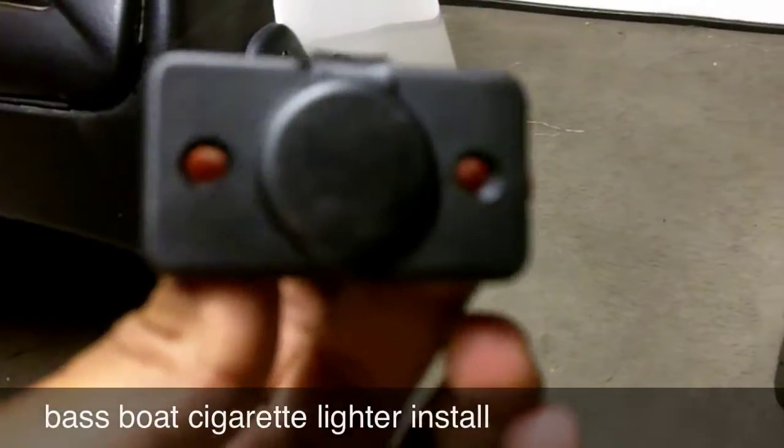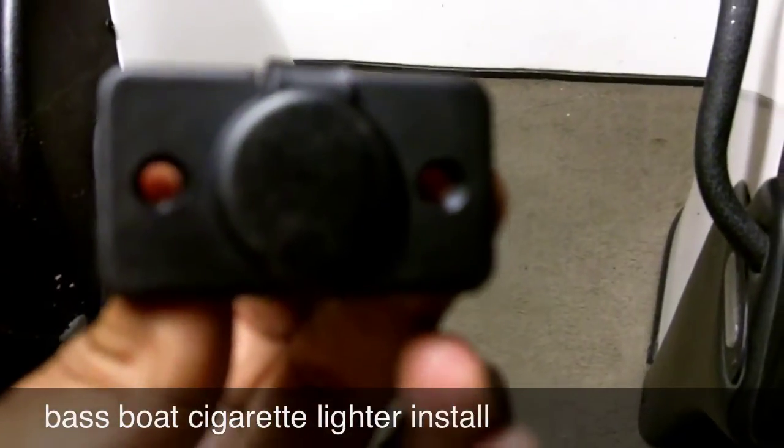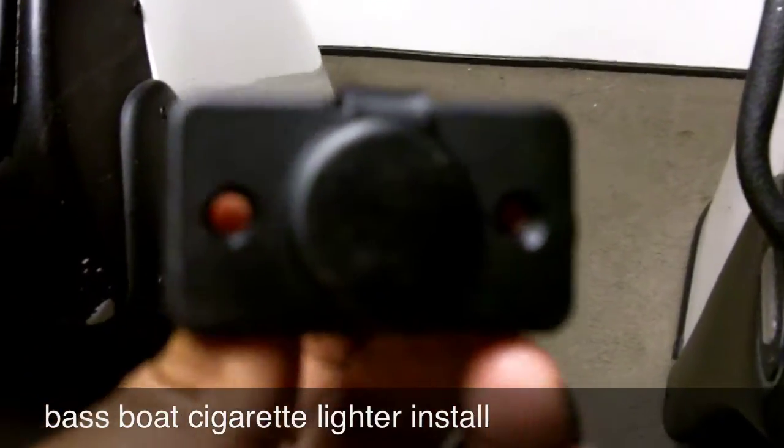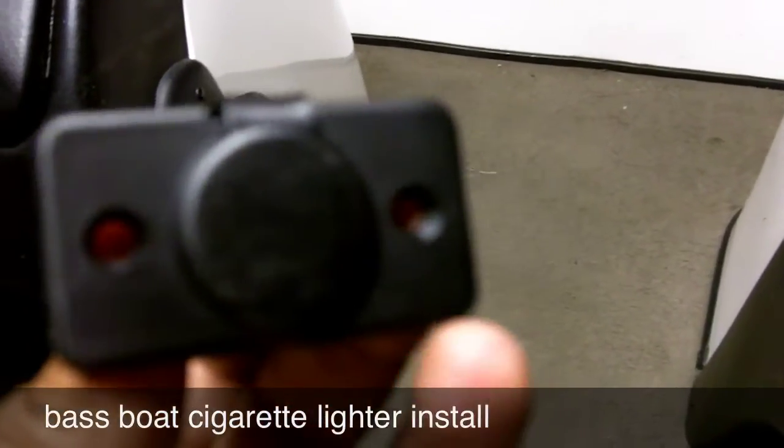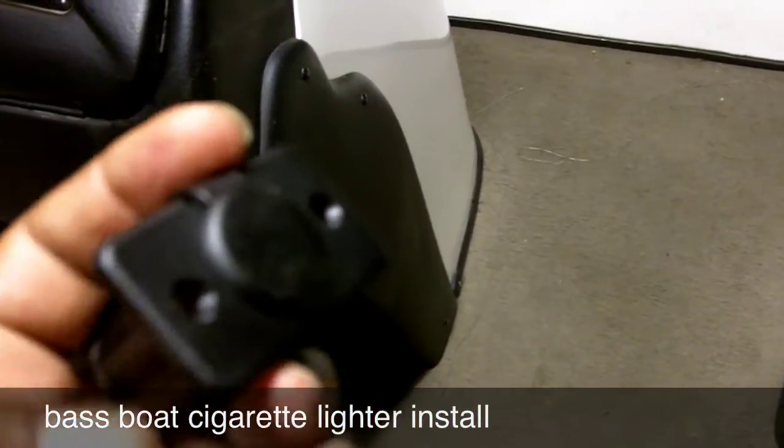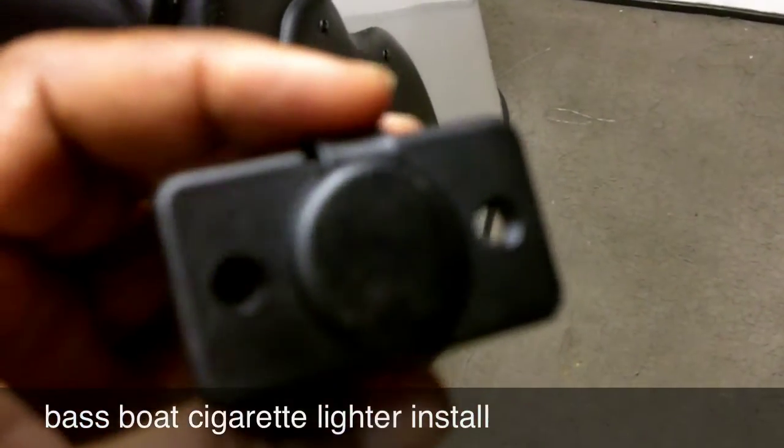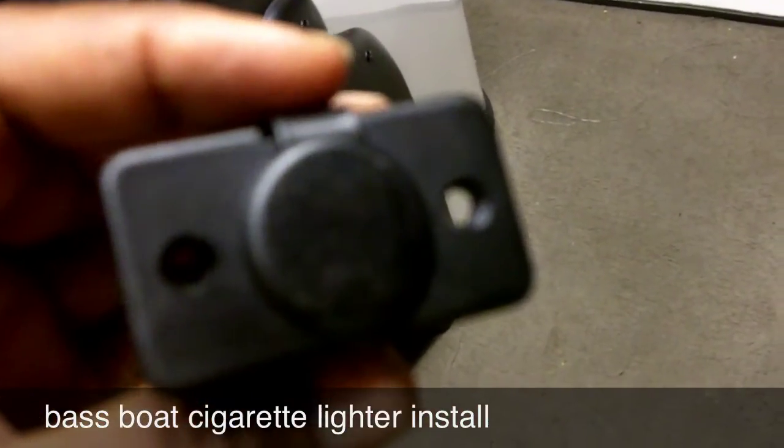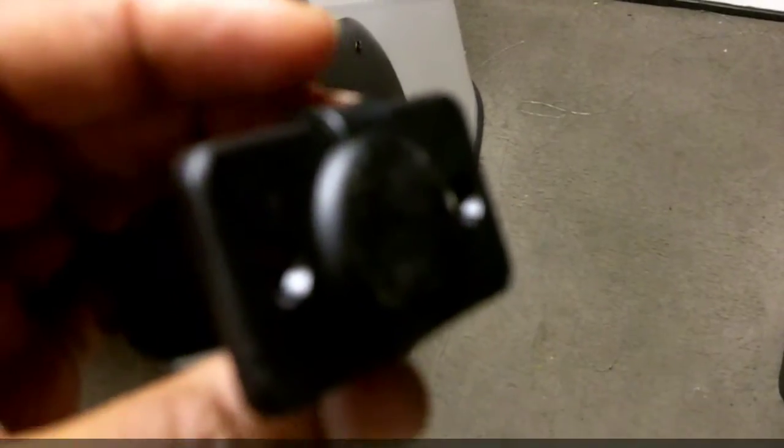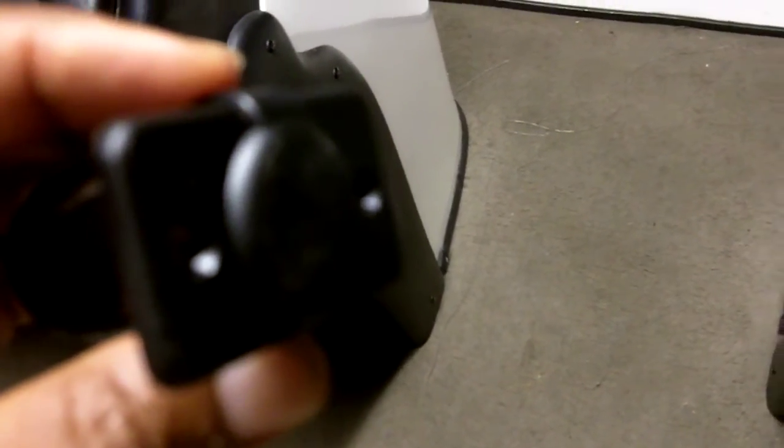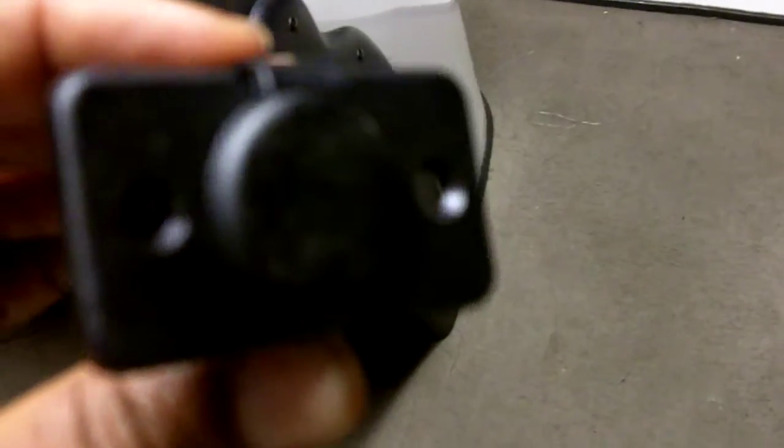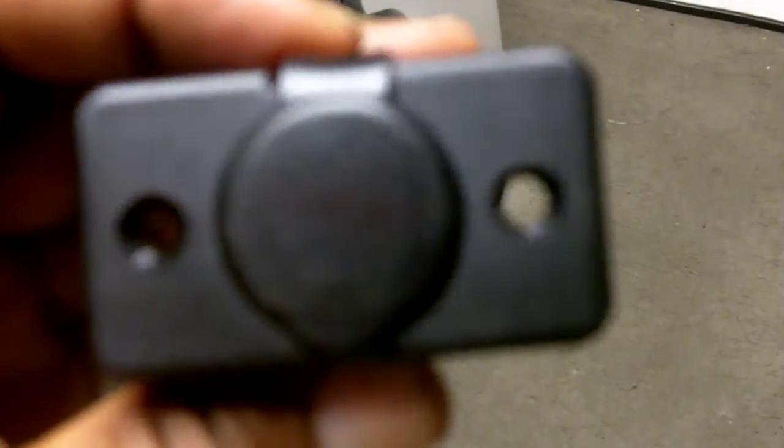Hey, this is Topwater Tony. I'm gonna do a little quick install of a cigarette lighter plug. I've been messing around with these video cameras and I got a pair of Contours now that I like a lot.